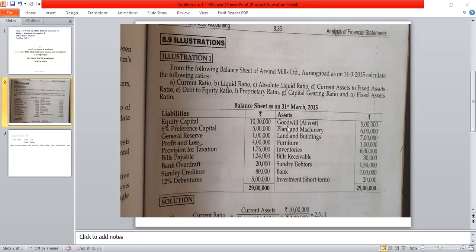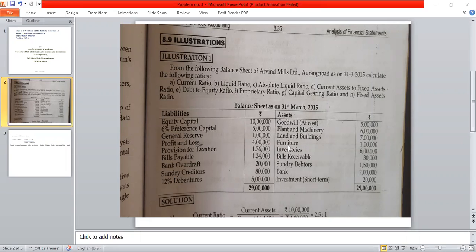On the asset side, goodwill, plant and machinery, land and building, and furniture are fixed assets — assets on which we charge depreciation. Current assets include inventories (stock), bills receivable, sundry debtors, bank, and short-term investment. Investment here is short-term, so it is included in current assets.